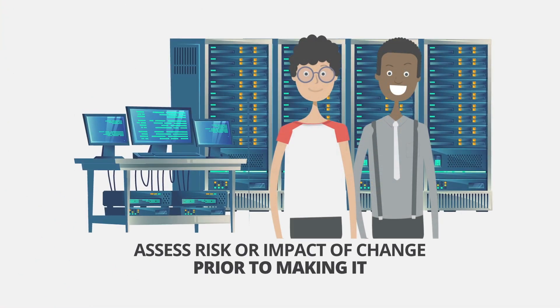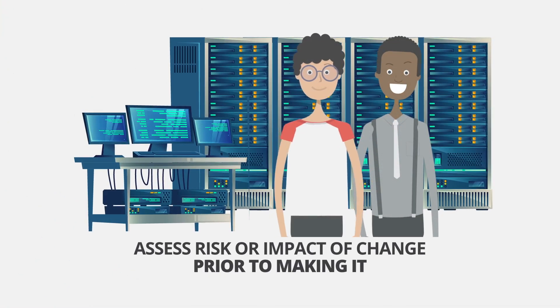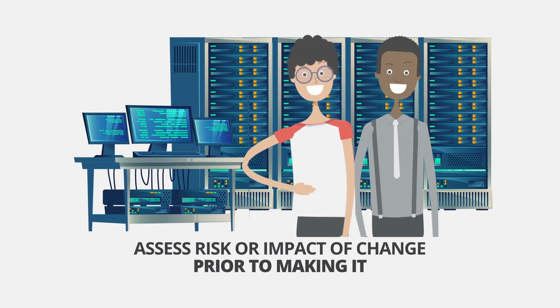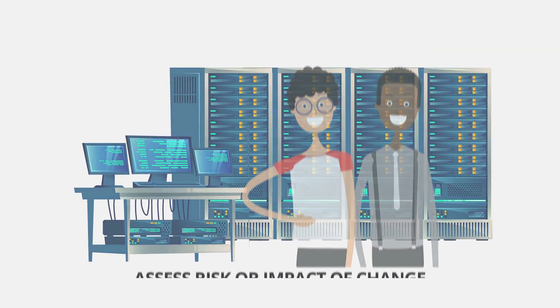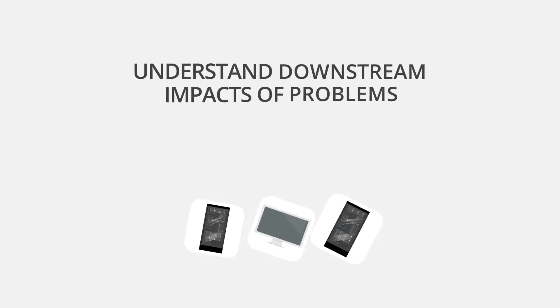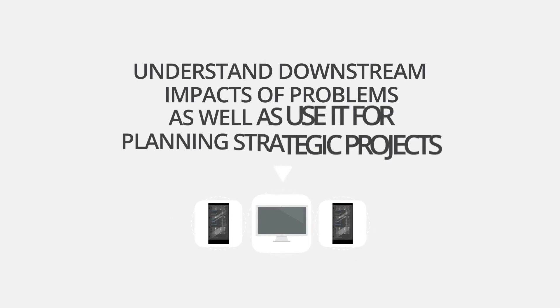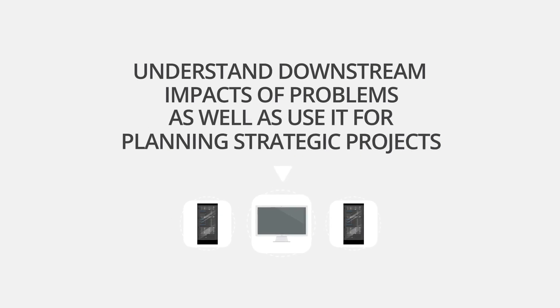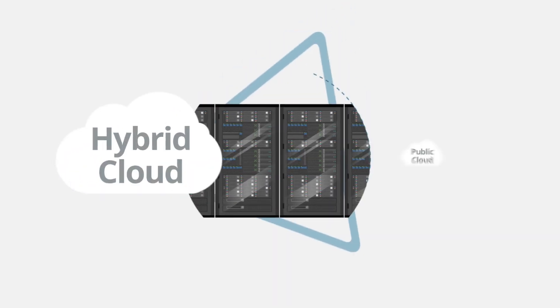It enables IT teams to assess the risk or impact of a change to a component or service prior to making it, understand downstream impacts of problems, as well as use it for planning strategic projects. For example,